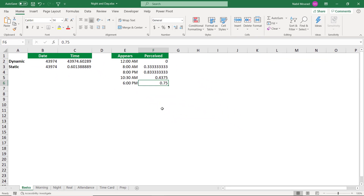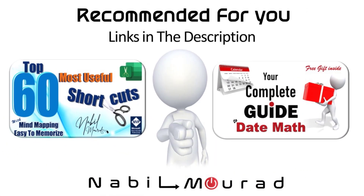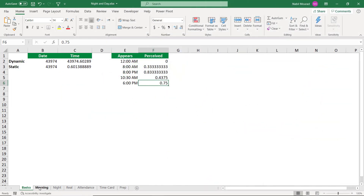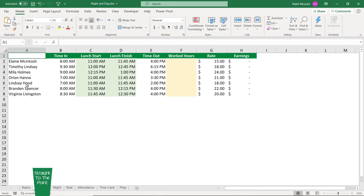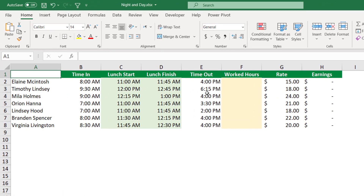Now that we understand how Excel stores time, we need to talk about time math. I go to the next worksheet where I have a list of employees. I have the time they clocked in and the time they clocked out, and in between I have the lunch break start and lunch finish. I would like to calculate how many hours each employee works. And because we are dealing with numbers, all I need to do is subtract the smaller number from the bigger number — subtracting the earlier time from the later time.